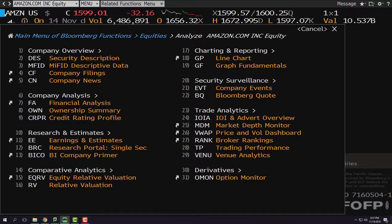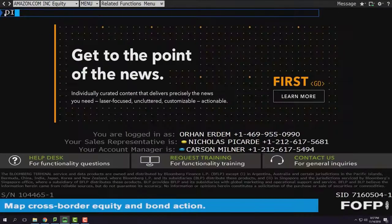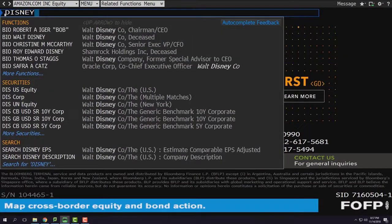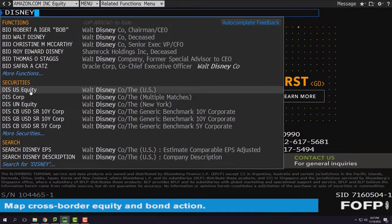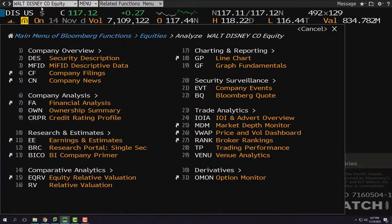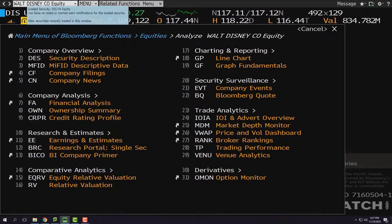In this video, I'm going to use the company Walt Disney. So I write Disney here and then choose DIS US Equity. Just click on it in the securities field, and the first drop-down menu changes to Walt Disney.